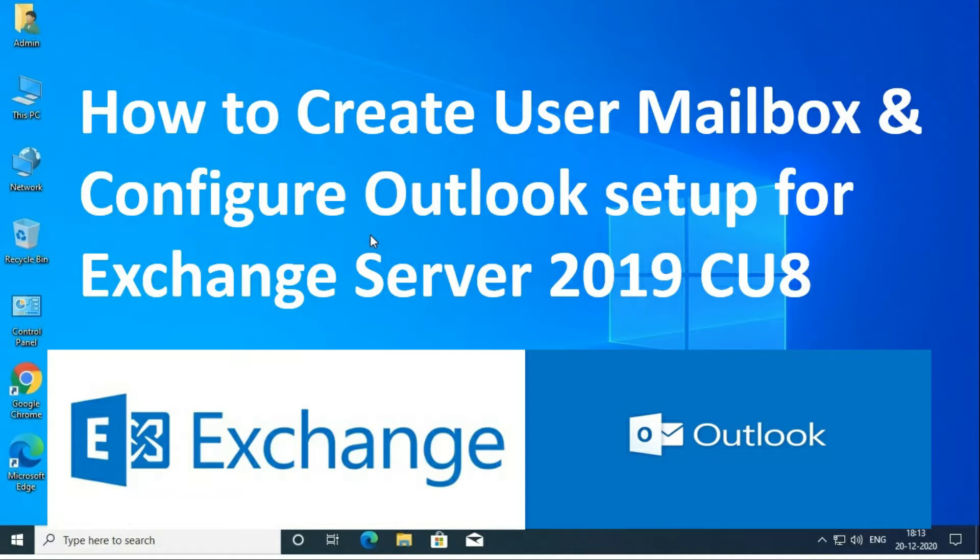In this video I will tell you how to create a new user and a new mailbox, and will also explain how to configure Outlook if you have an Exchange Server in your LAN environment.